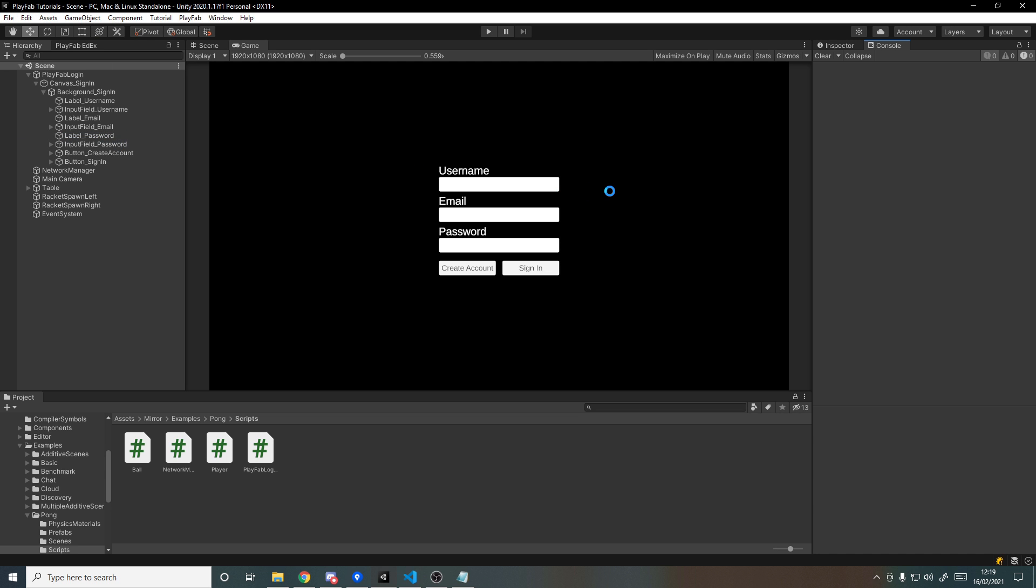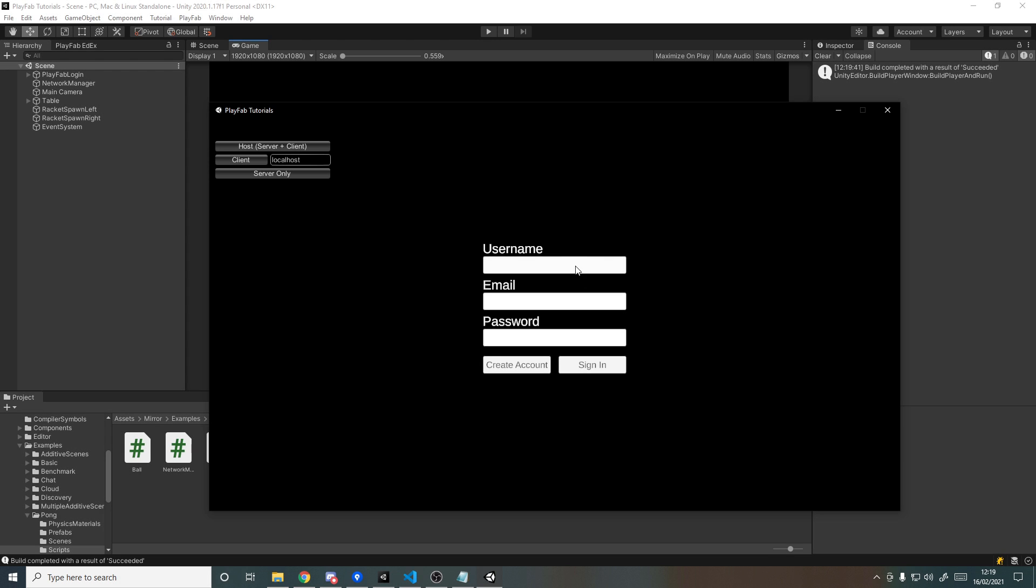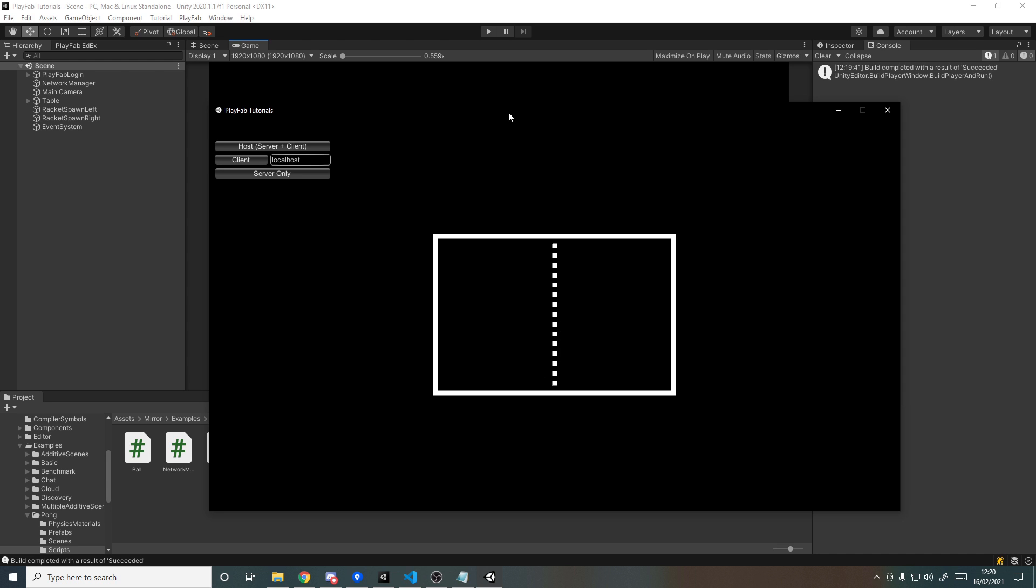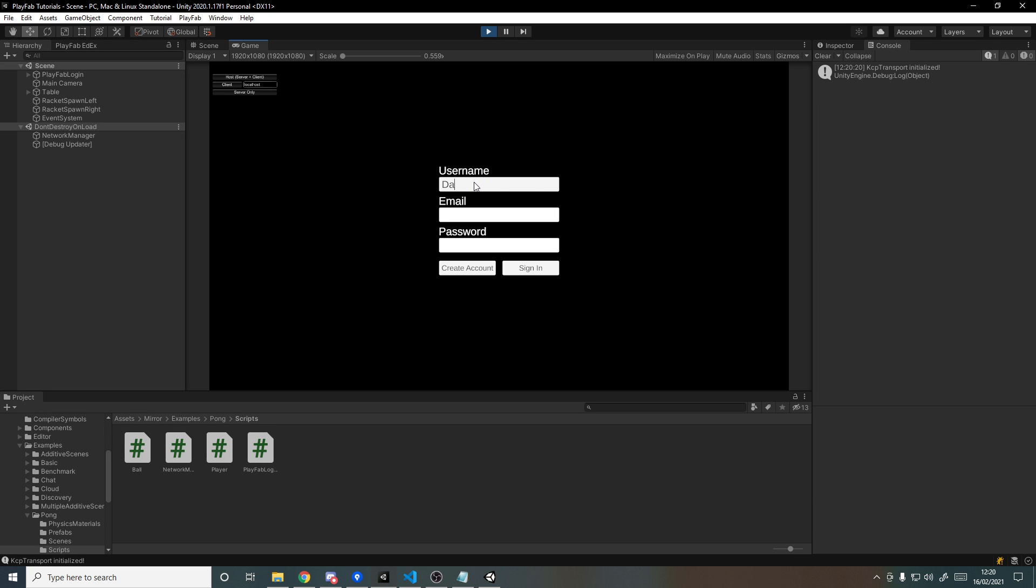So what I'll do now is I'll do a build, and what we can then do when we've built is make two accounts, sign into different accounts on each build, and then play the game and see if the score still counts like it did previously. So on the build over here, I'll make a new account. I'll call it NotNathan, and the email can just be notnathan@dapperdino.co.uk, which isn't a real email, but in a future video we can actually work on having email verification. And then on password, I'll just use the same password, abc123, create an account. And then we'll go over here and I'll sign in to the other account, so username is DapperDino with a password of abc123, sign in.